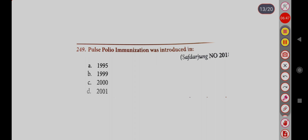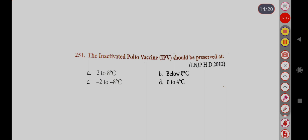Pulse polio immunization was introduced in: Option A, 1995; Option B, 1999; Option C, 2000; Option D, 2001. Correct answer is Option A, 1995. The inactivated poliovirus vaccine (IPV) should be preserved at: Option A, 2 to 8 degrees Celsius; Option B, below 0 degrees Celsius; Option C, minus 2 to minus 8 degrees Celsius; Option D, 0 to 4 degrees Celsius. Correct answer is Option A, 2 to 8 degrees Celsius.